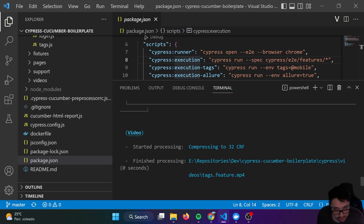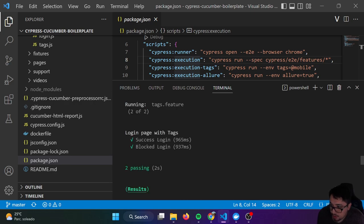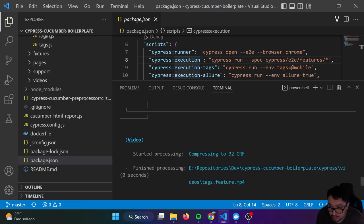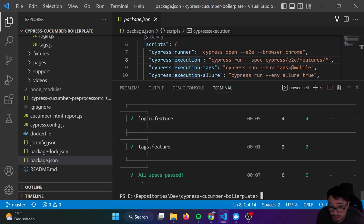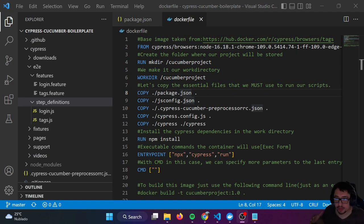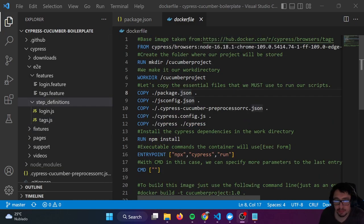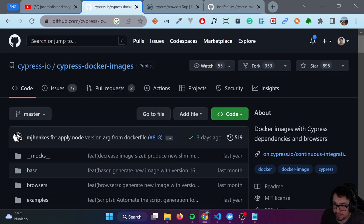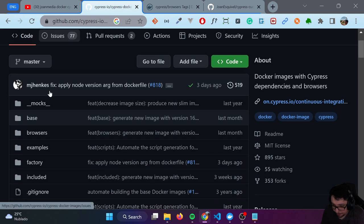Now I want to explain how you can run the same examples in a Docker container using a Docker image. I want to create a custom Docker image where I can run my Cypress framework. I'm going to take advantage of some images that Cypress provides — you can see here they have a Cypress Docker images GitHub repository.